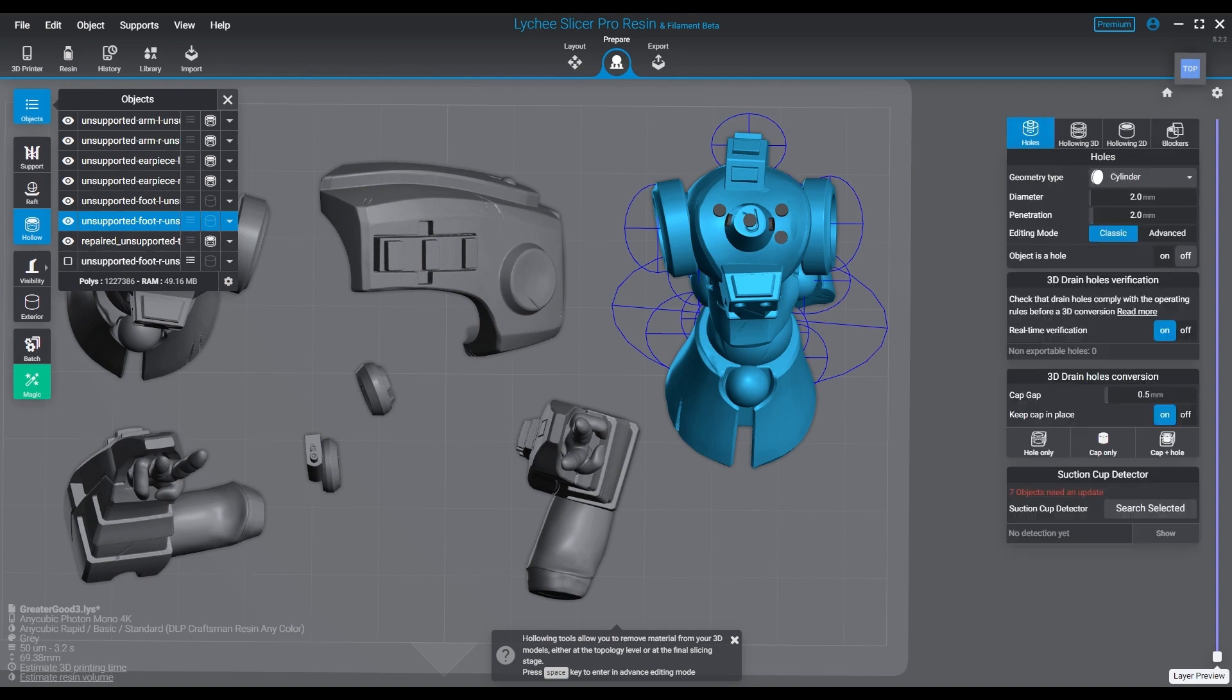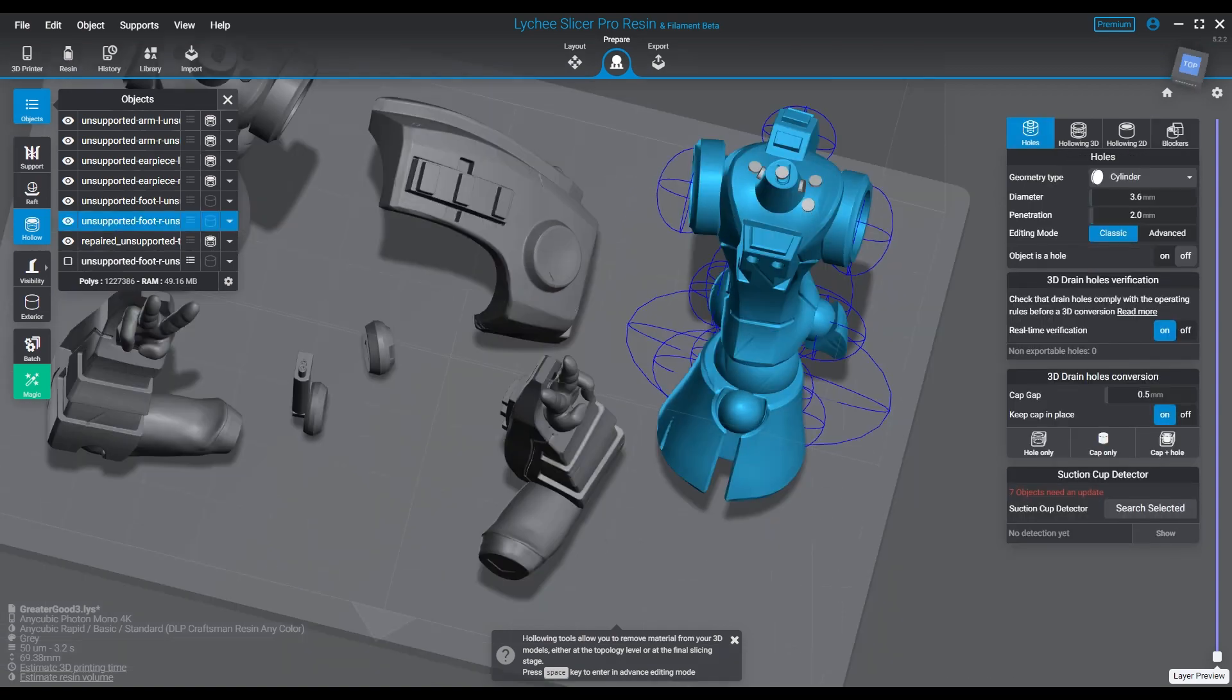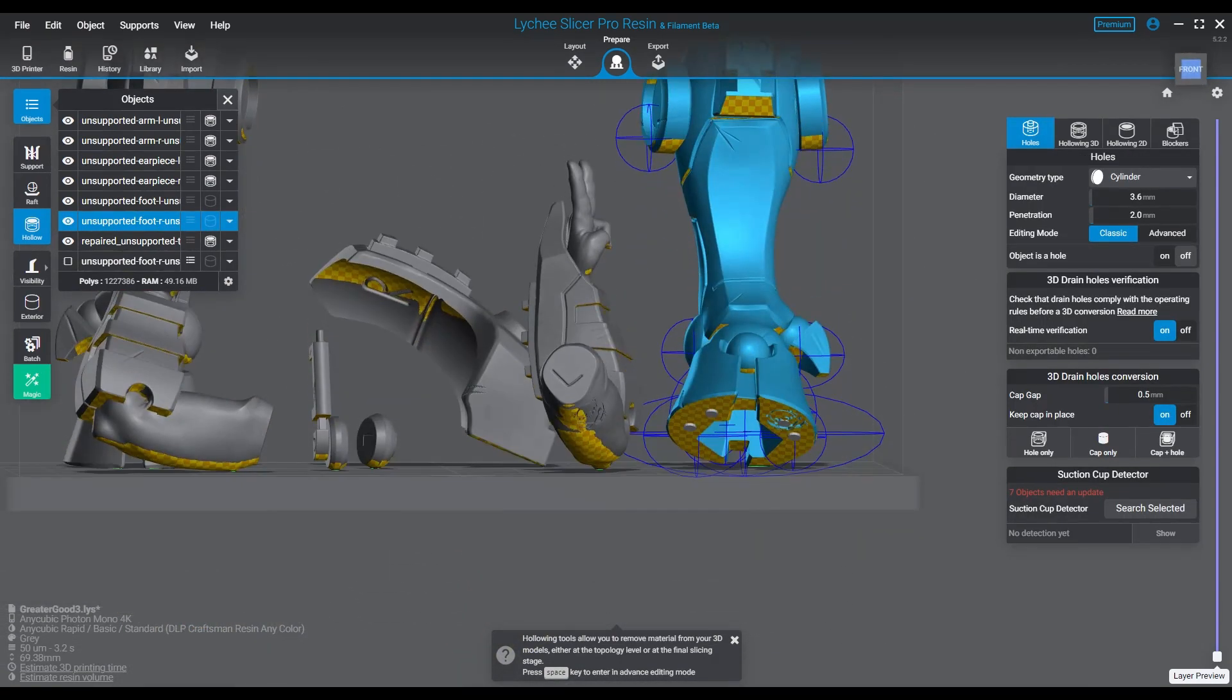So anyway, it's going to be the same process. And then of course when you're done, you would just click on the hole button and it's going to pop all those holes out.